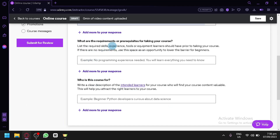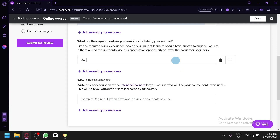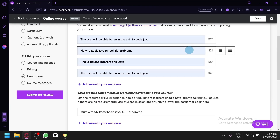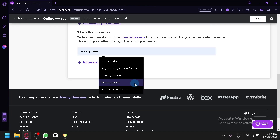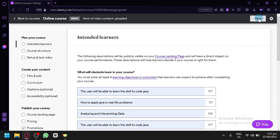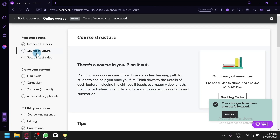Next, list the requirements or prerequisites for your course — for example, 'Must already know basic Java or C++.' This is something a student must have before taking your course. Then specify who the course is for; for a coding course, you might write 'aspiring coders.' Click Save when done.